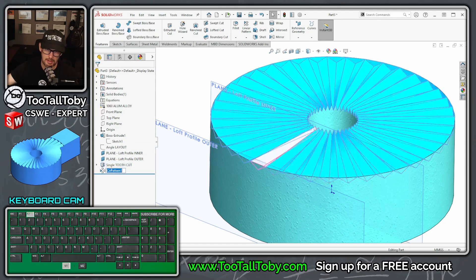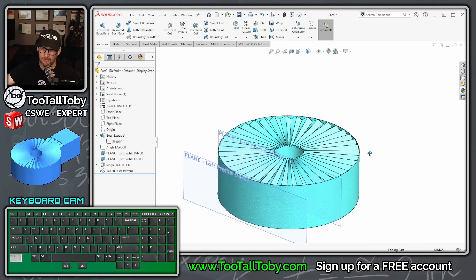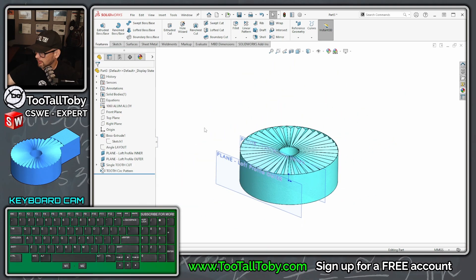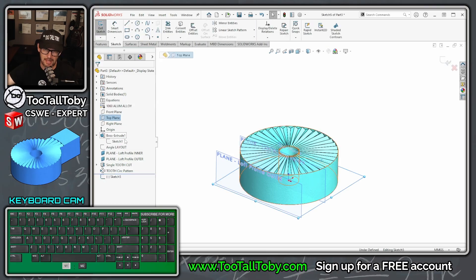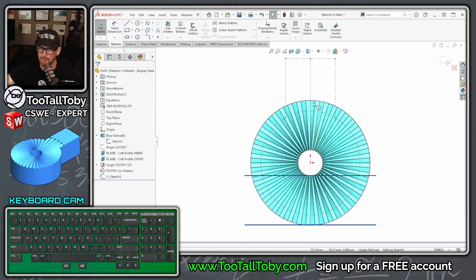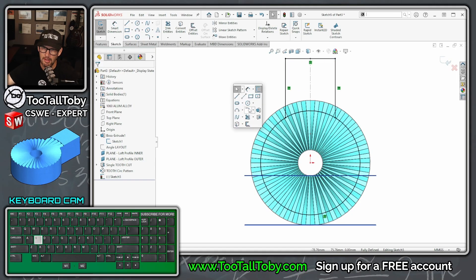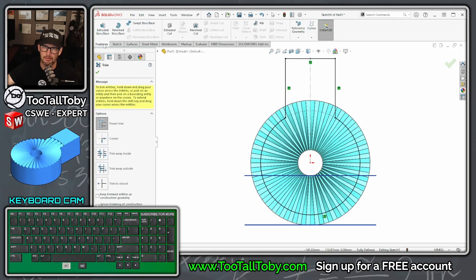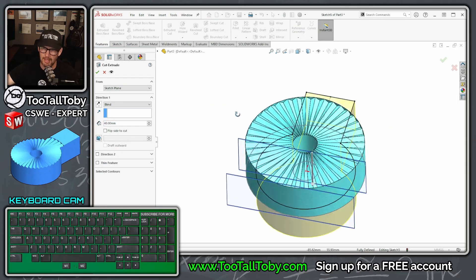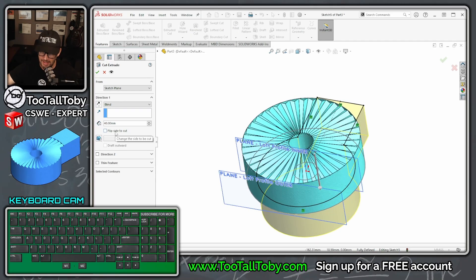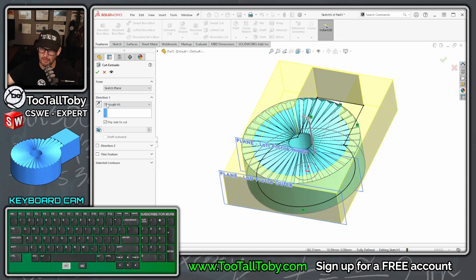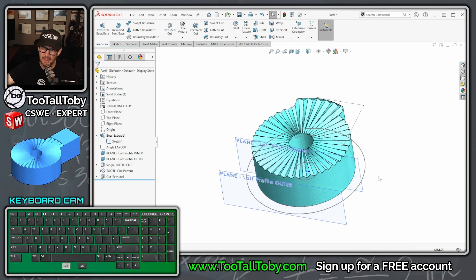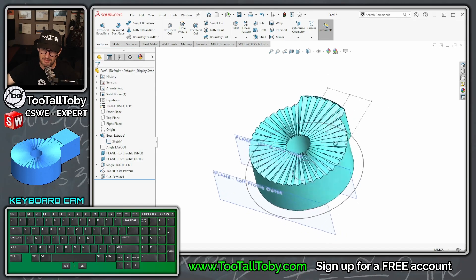Rename this 'single tooth cut' and the pattern 'tooth circular pattern'. Now for the final touches: go to the top plane, begin a sketch, show the original sketch, and convert this line, this line, this line, and this curve as entities. Trim off the middle part, then go to Features > Extrude Cut. Choose 'Flip Side to Cut' — that cuts away everything outside the sketch instead of inside. Set it to Through All in the up direction.